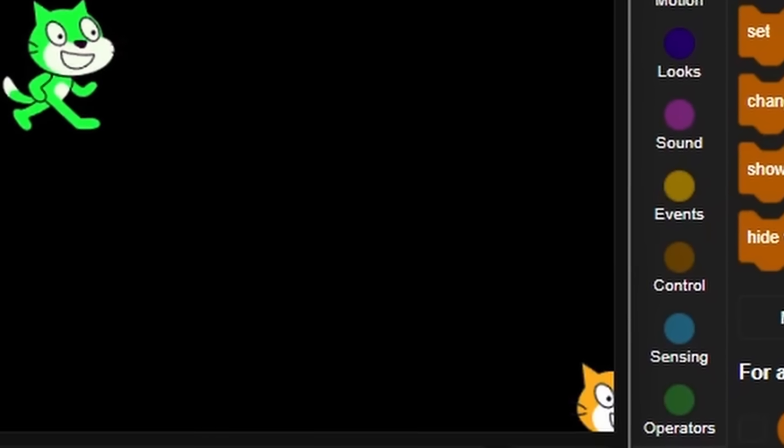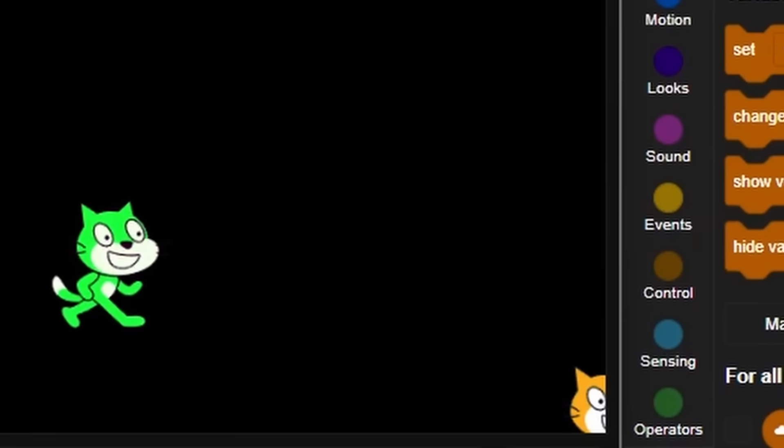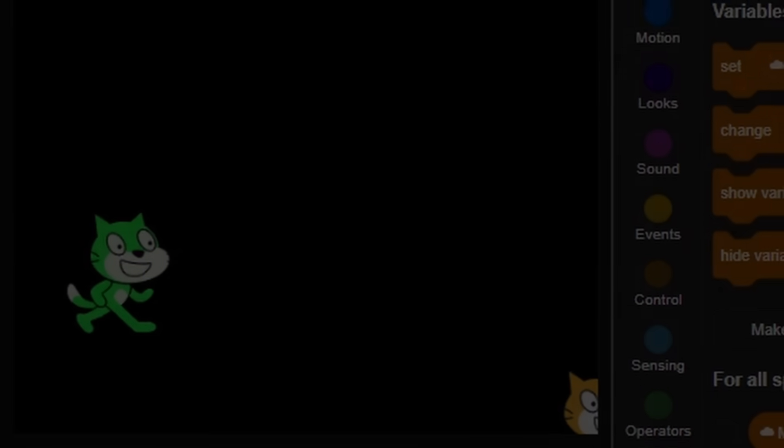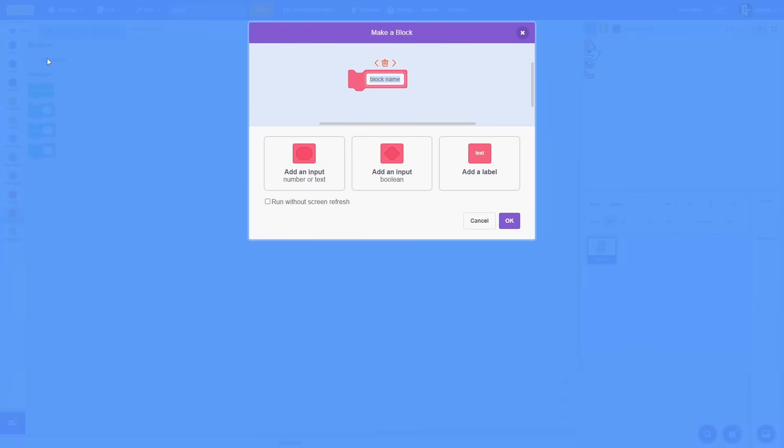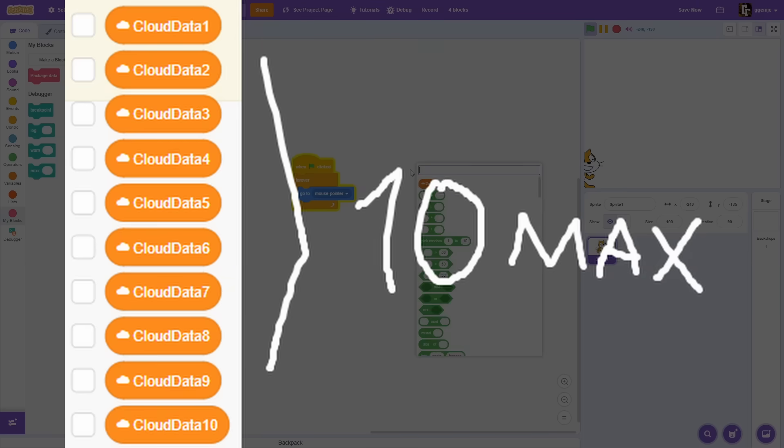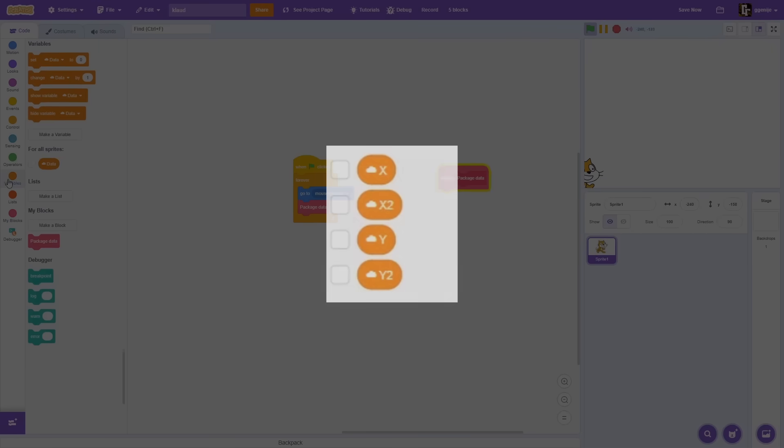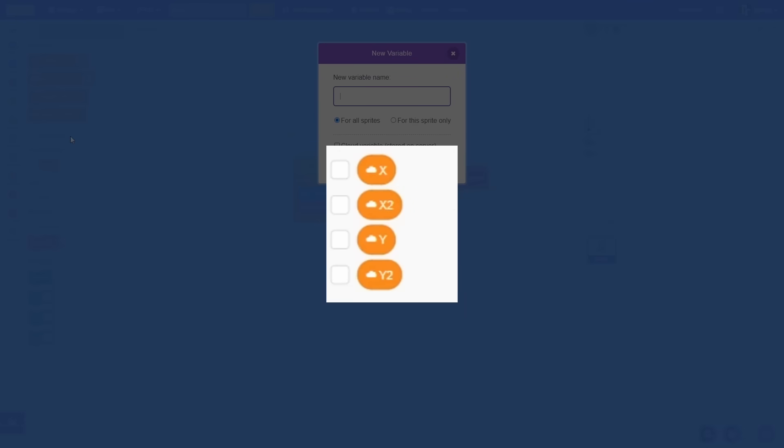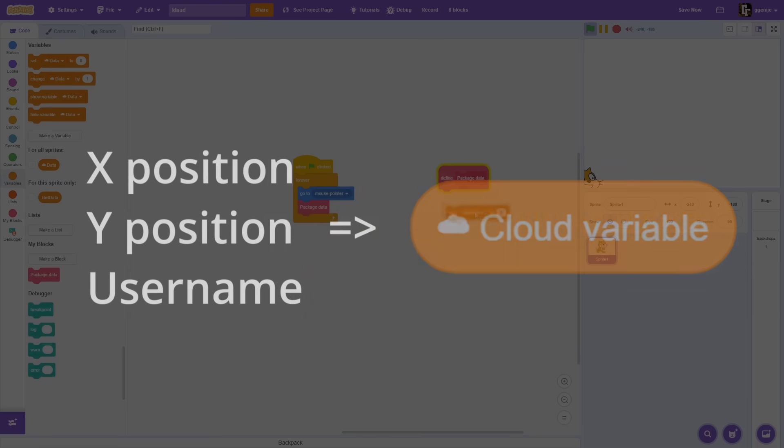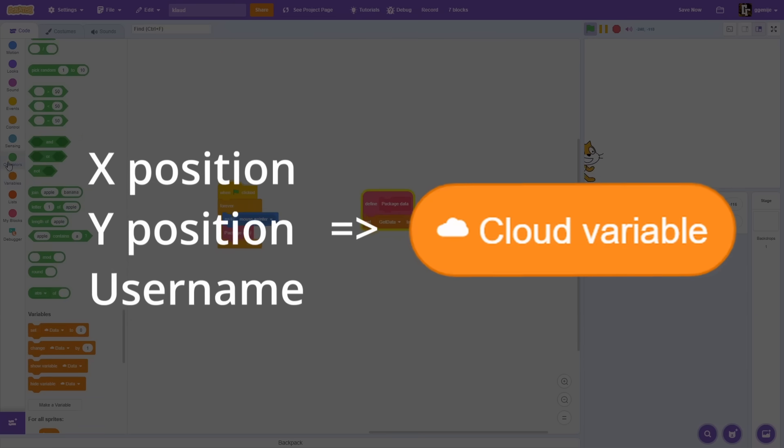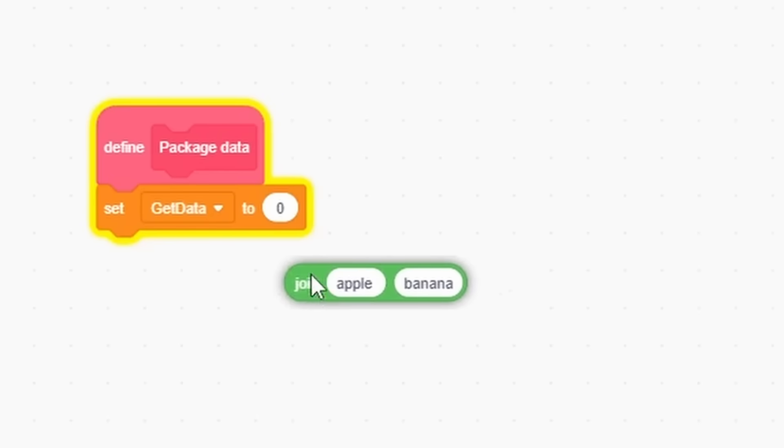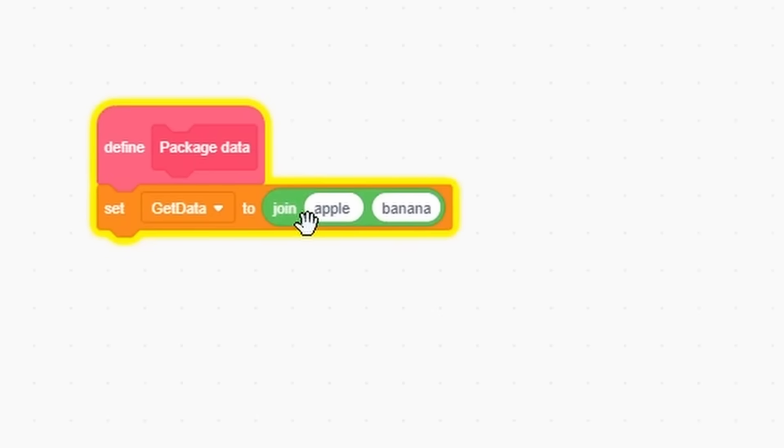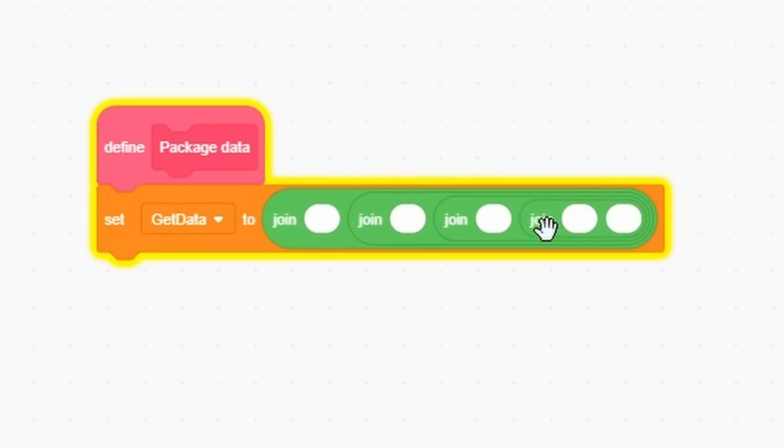Now I will fix this. Listen closely. The Scratch cloud limit is maximum 10 cloud variables. The thing we can do, instead of storing x, y, username and other stuff in multiple cloud variables, we can package all of player data in one line. Scratch join block is perfect for this.